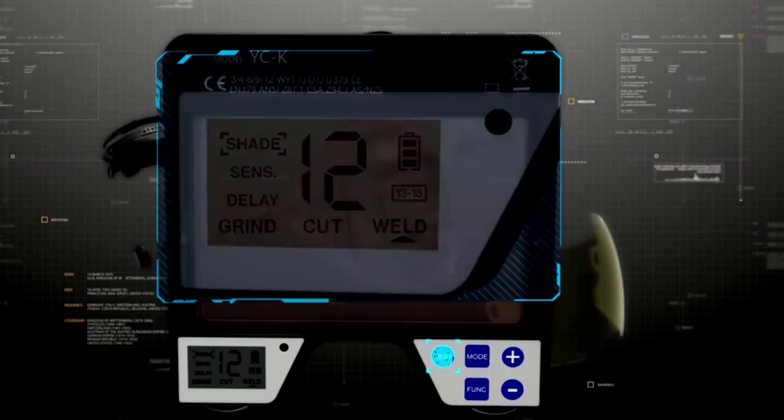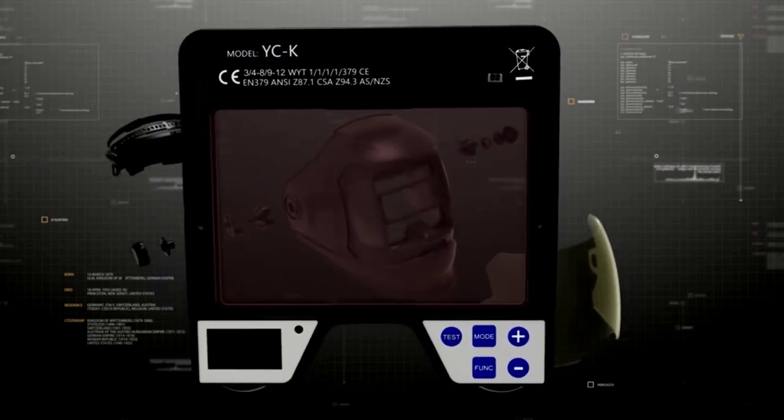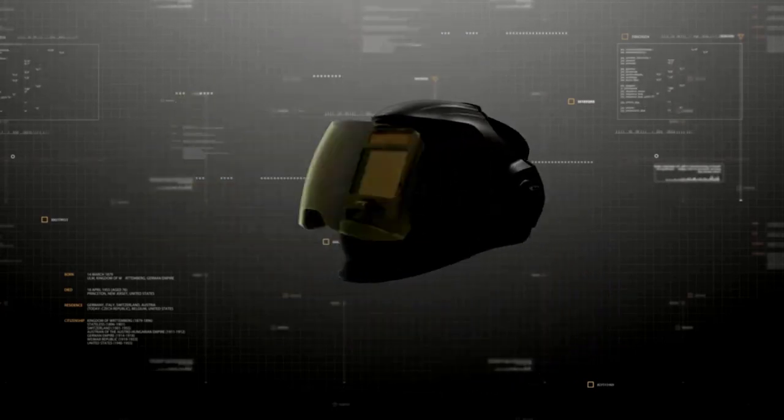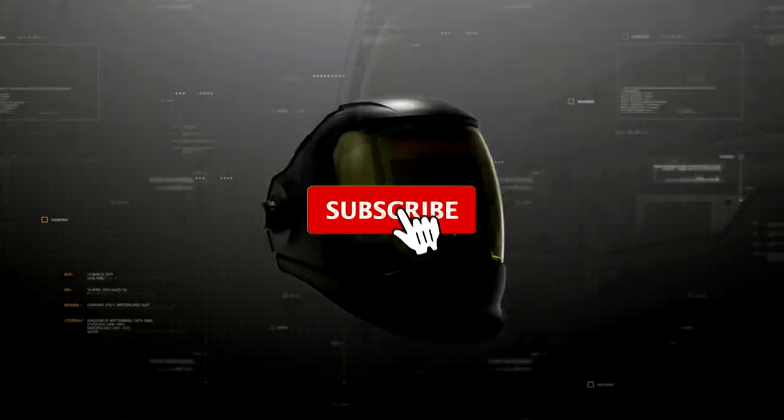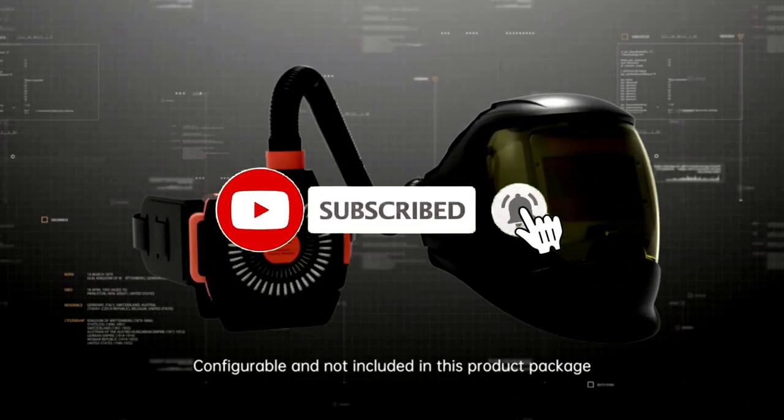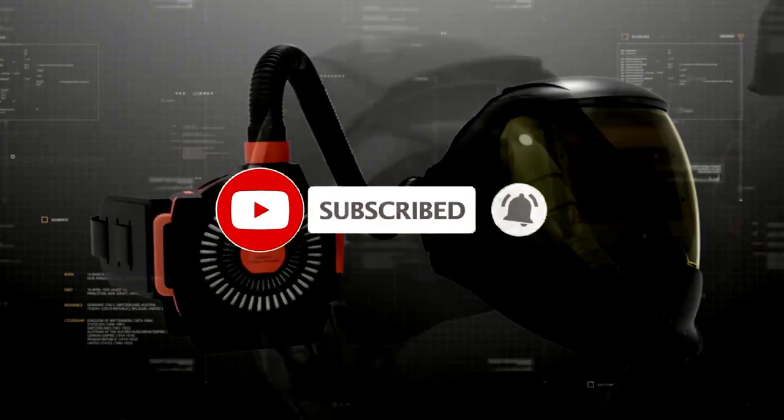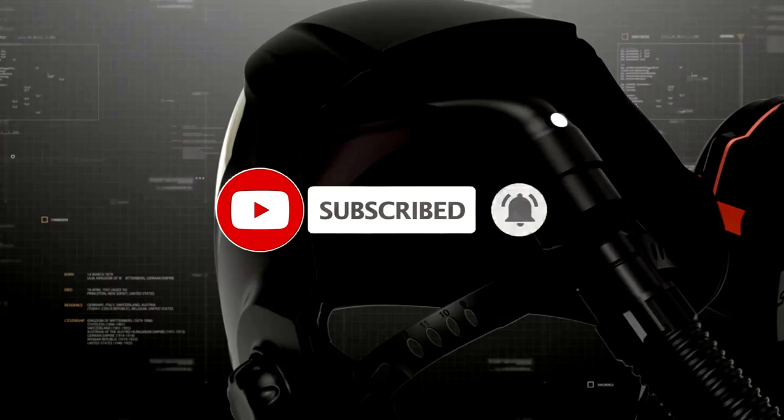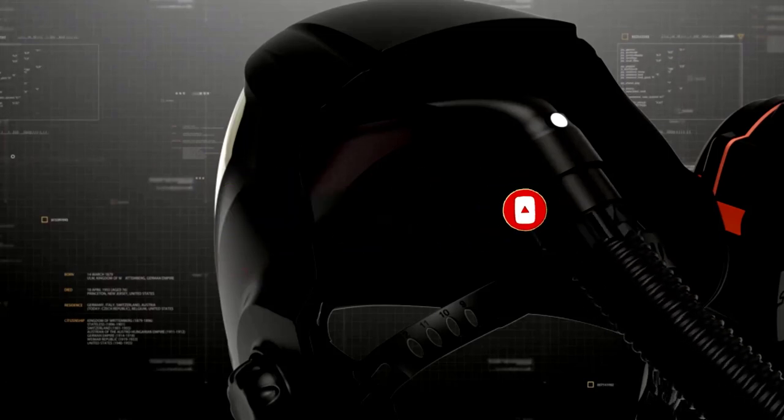With a view this wide, it's almost like welding in IMAX, just without the popcorn. The helmet's true color technology means you're not just seeing the world in shades of gray. You'll get a crystal clear, natural view of your work, making every weld precise.